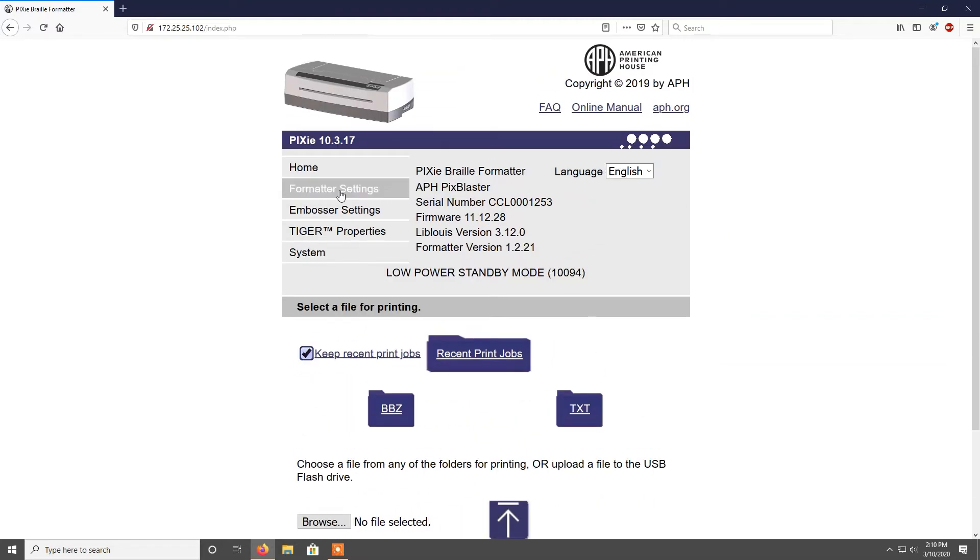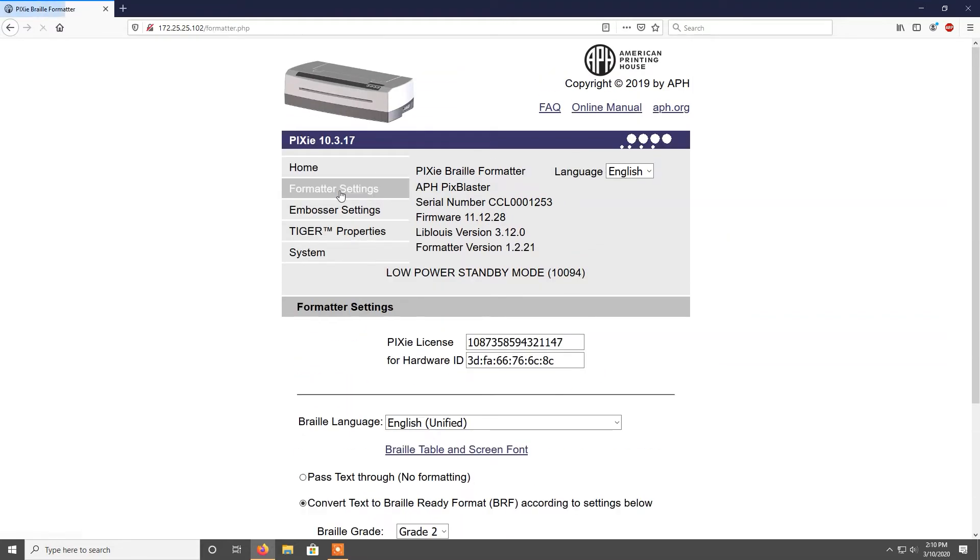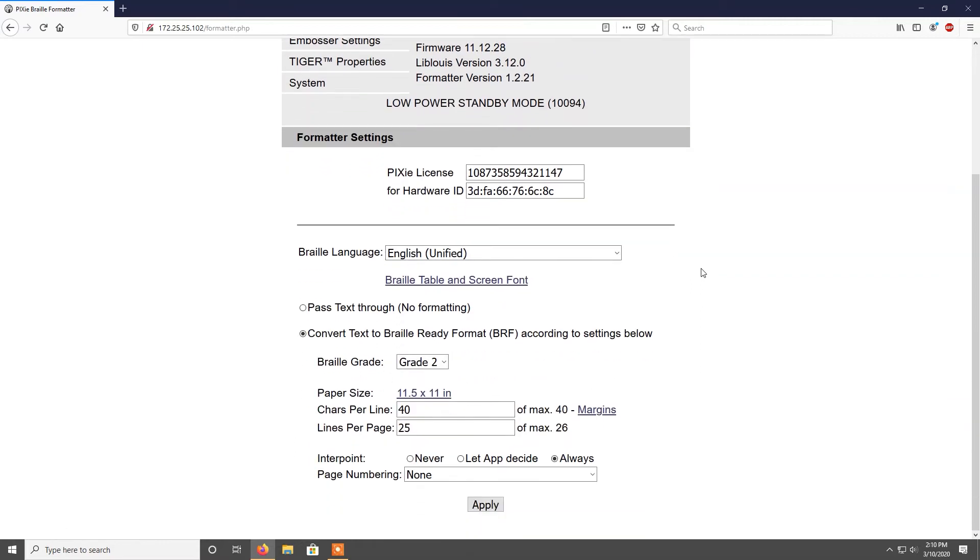Under formatter settings, you will be able to find the settings for paper size, braille grade, characters per line, and lines per page.